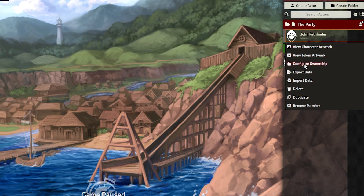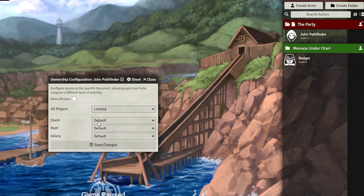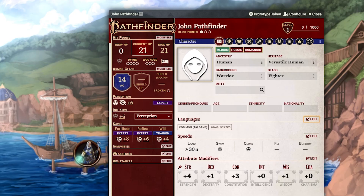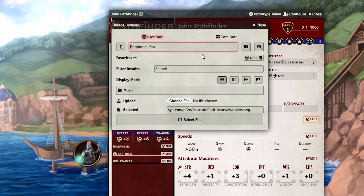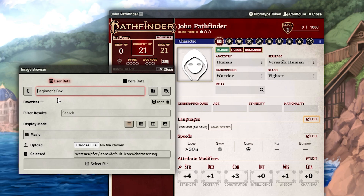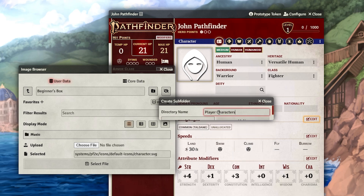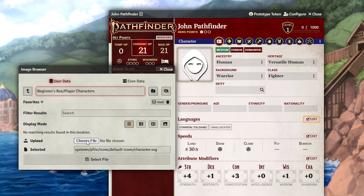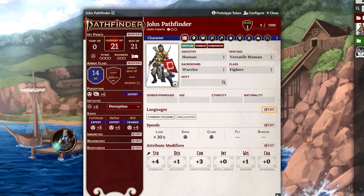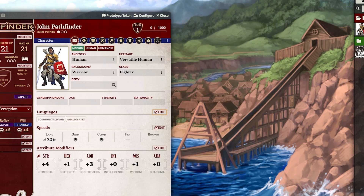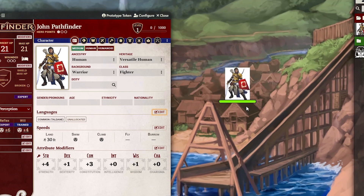Now you need to assign ownership to the player — go ahead and assign it as Owner. The next thing you need to do as a Game Master is assign the artwork to their character sheet as well as their tokens. Click on the hooded person icon and go to your Beginner's Box subdirectory that we set up last video. Make a new folder called Player Characters and upload their artwork there. And voilà, you've got the picture set up.